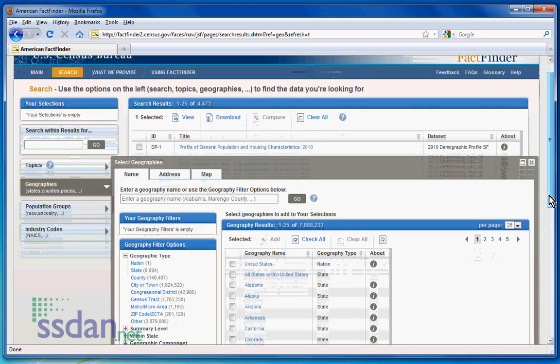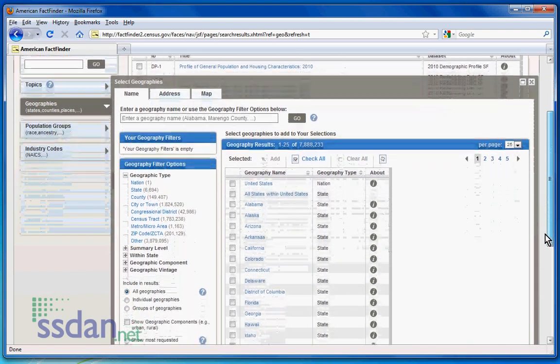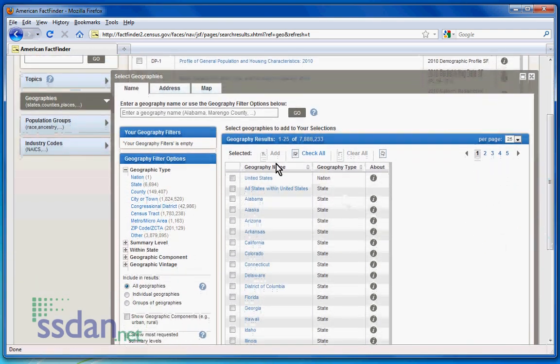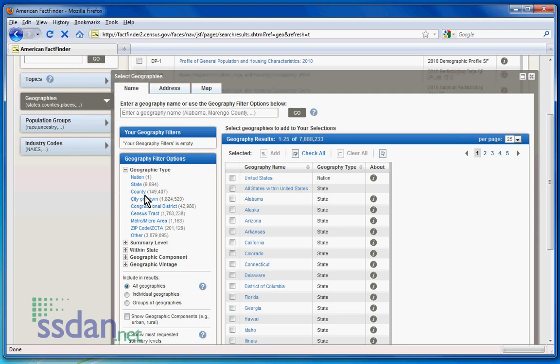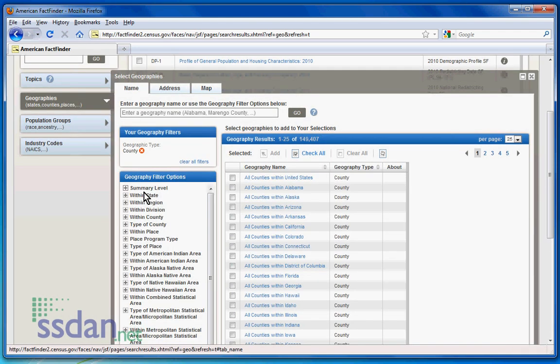A pop-up screen will appear and the Geography Type filter will expand. Now, select County to filter your results further.